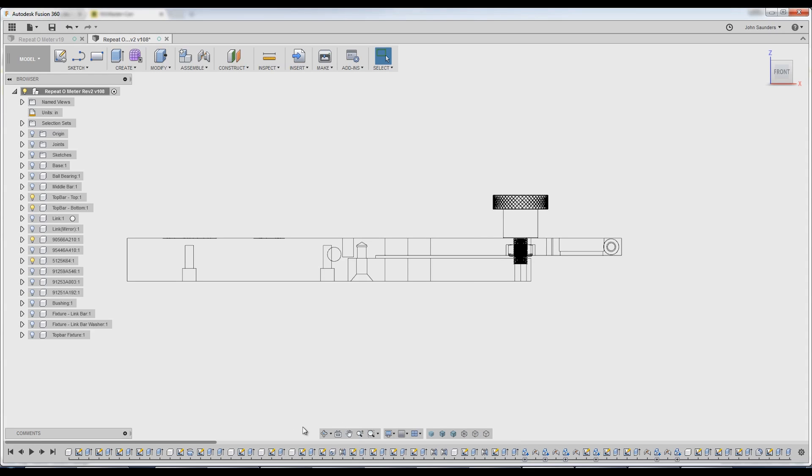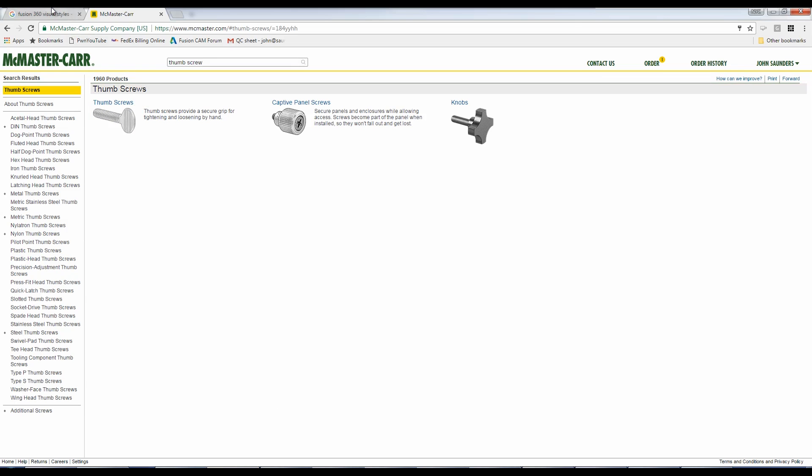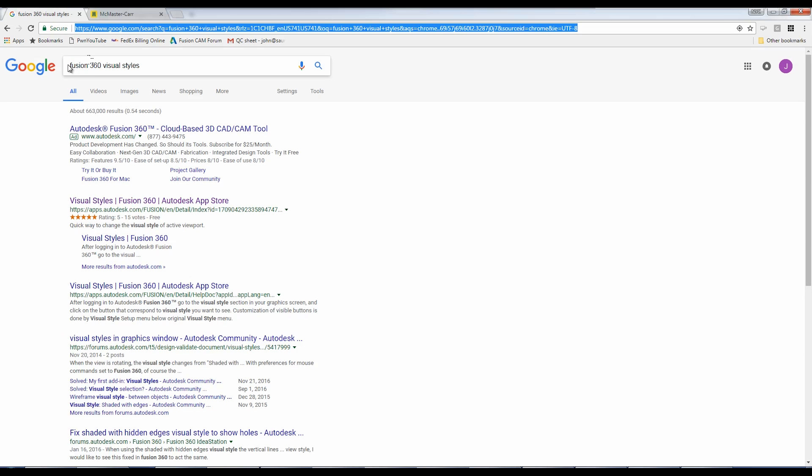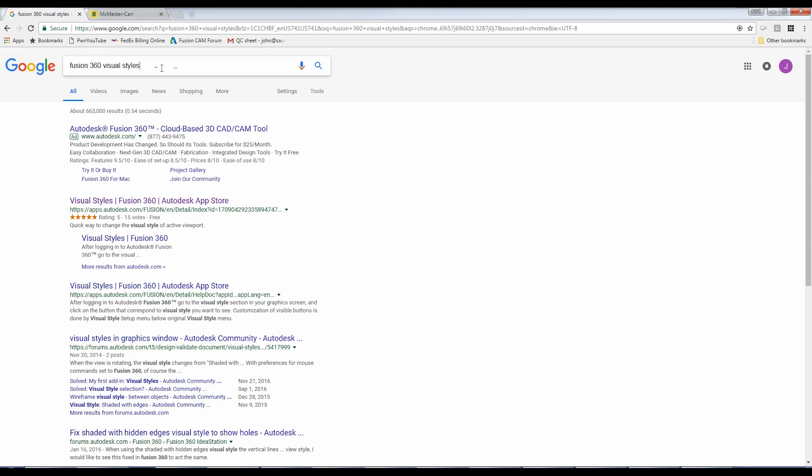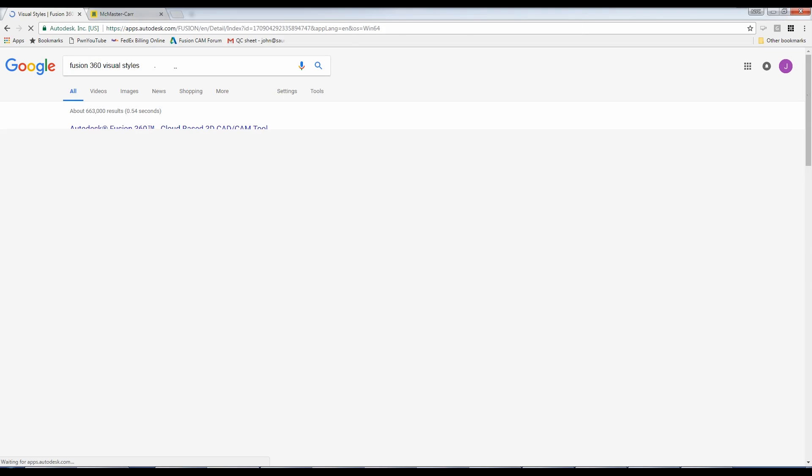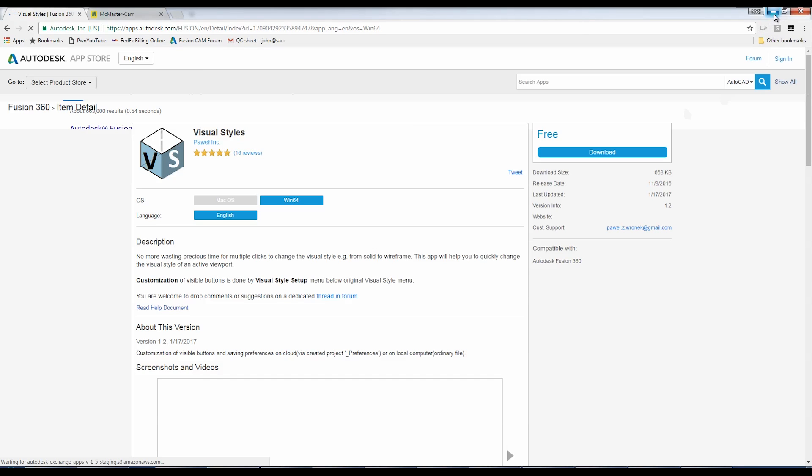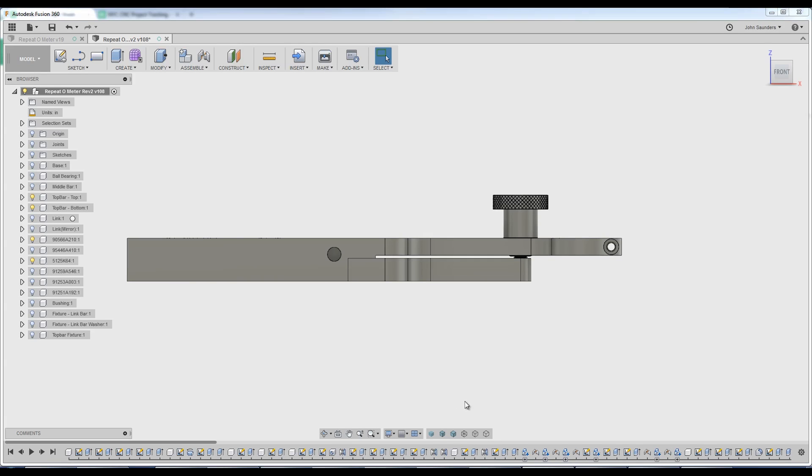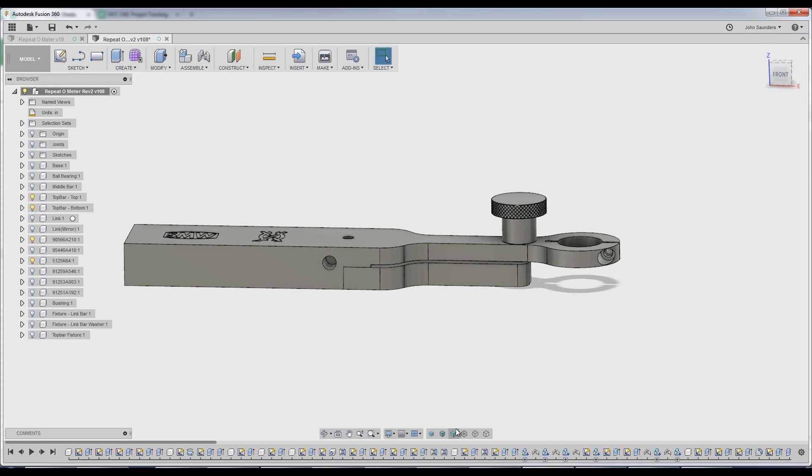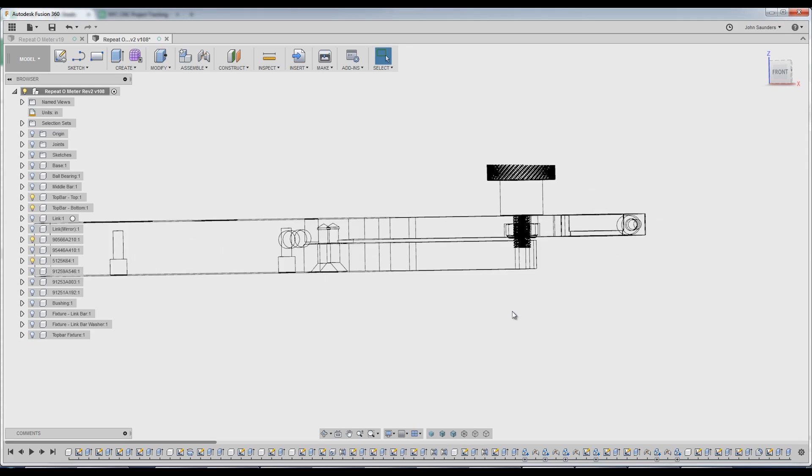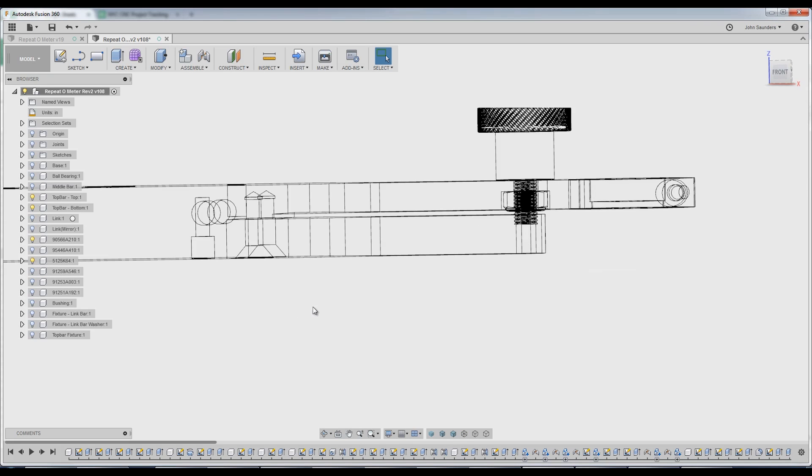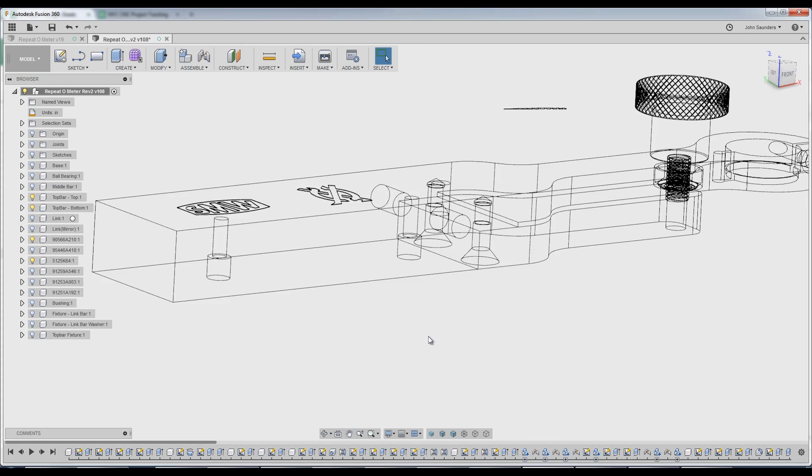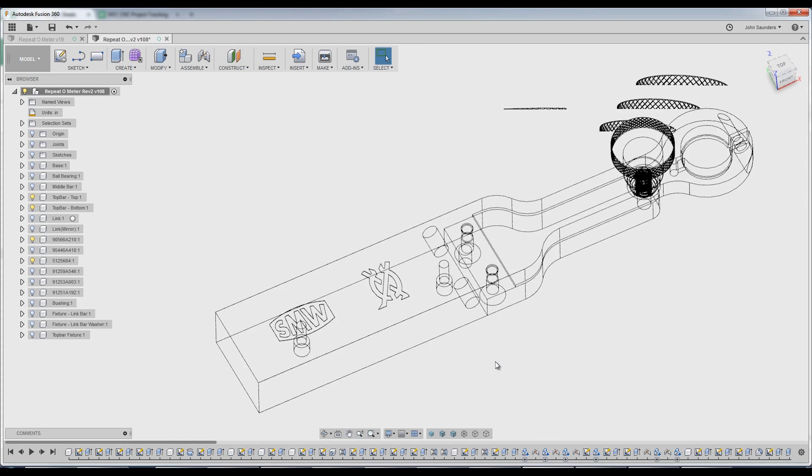And you'll notice I switched into wireframe view. If you don't have this little plug-in here, go to Google, type in Fusion 360 Visual Styles, download this. It's an awesome free app or plug-in for Fusion 360 that lets me quickly switch between my two favorite views, visible, shaded with visible and wireframe, to see.